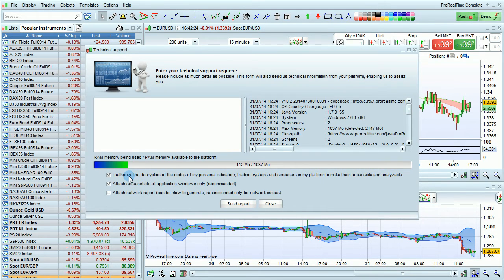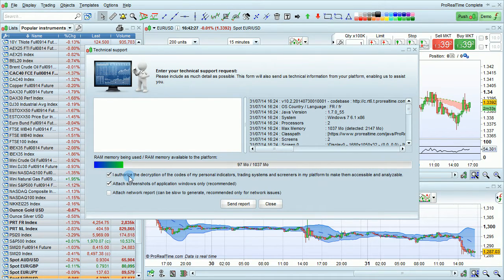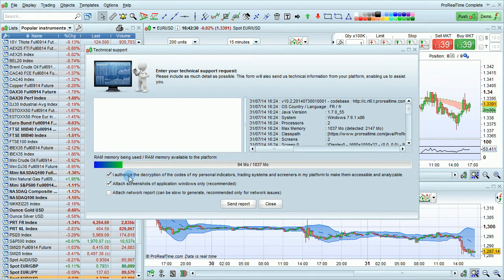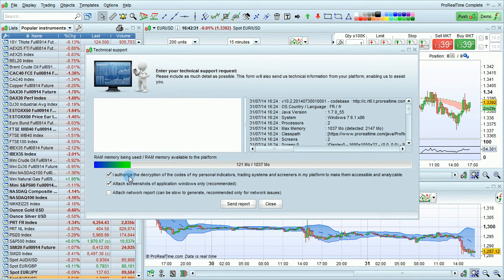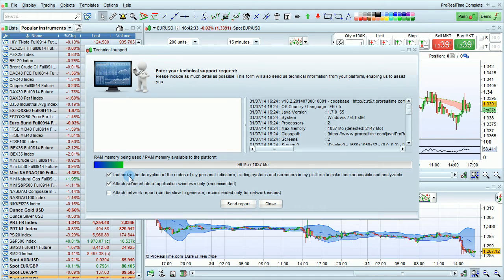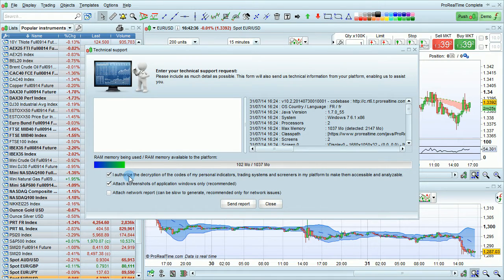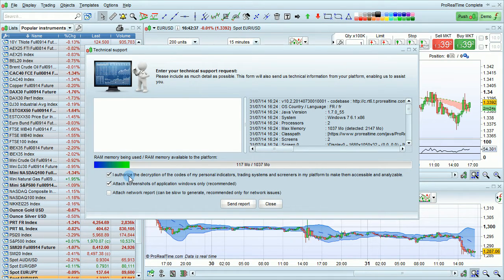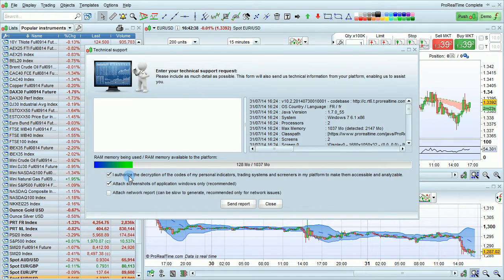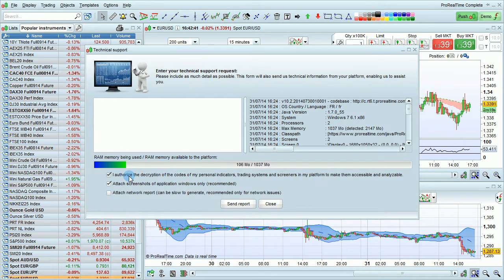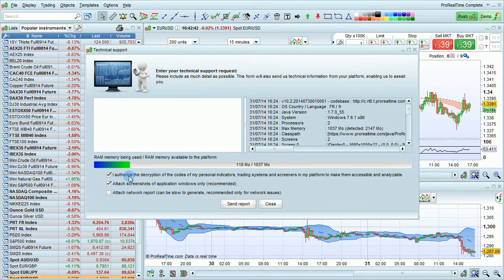There are also boxes that you can check at the bottom here. For example, I authorize the decryption of my codes of personal indicators, trading systems, and screeners. This should always be checked if you are requesting help with one of your codes. If it is not checked, we will not be able to decrypt the code and so we will not be able to provide support concerning codes.